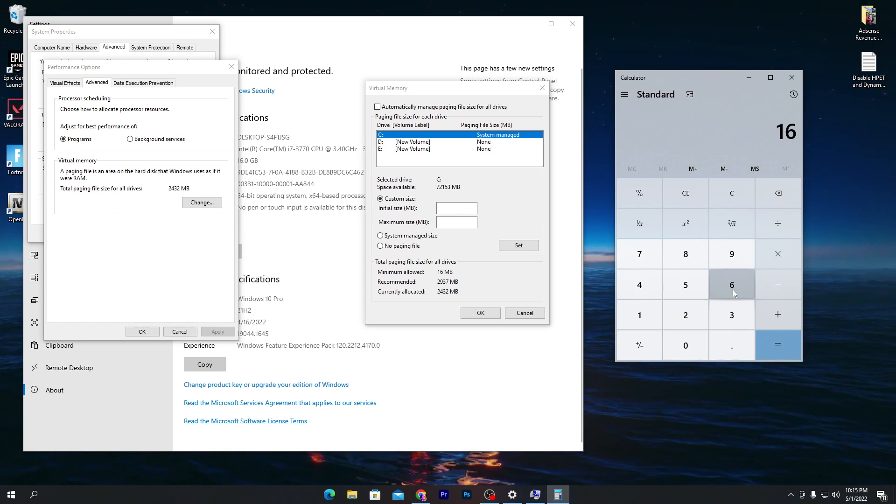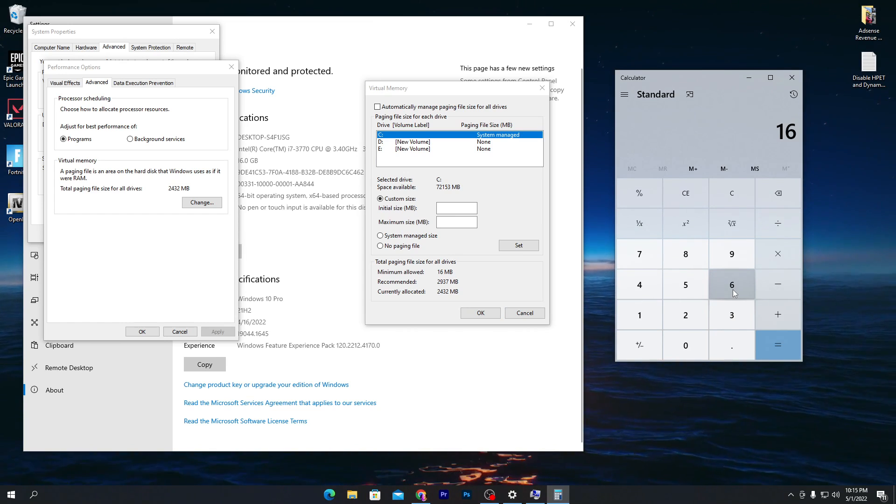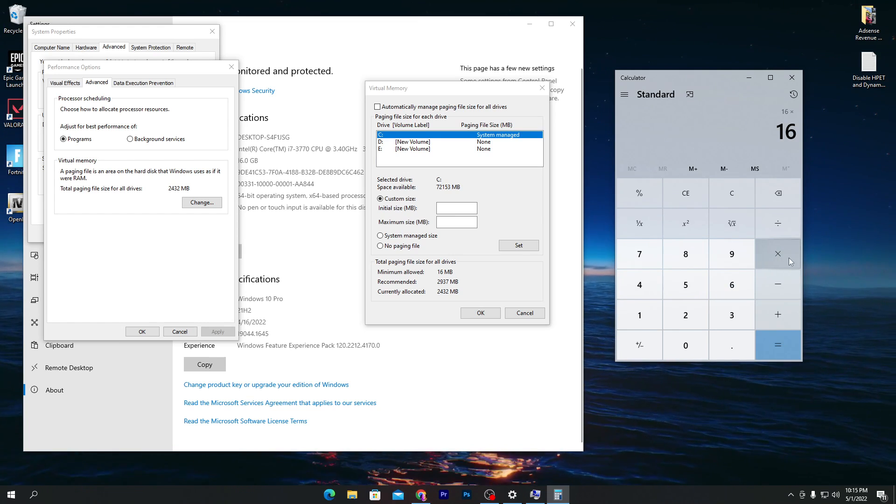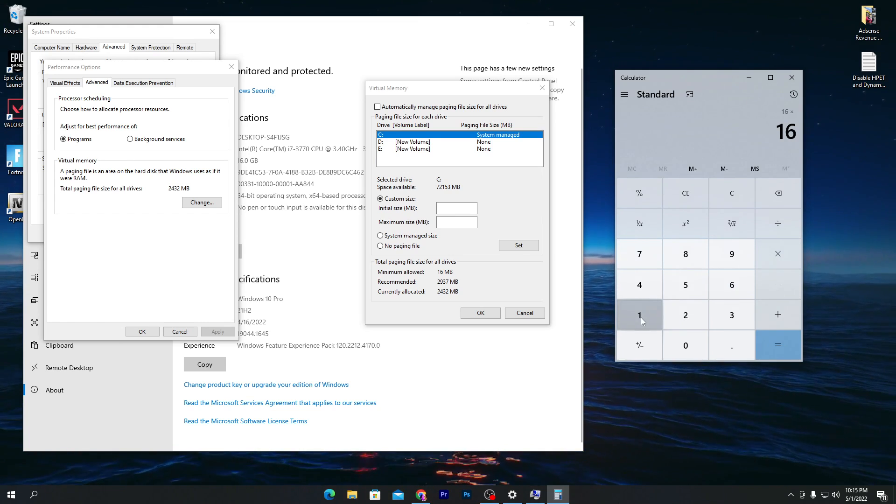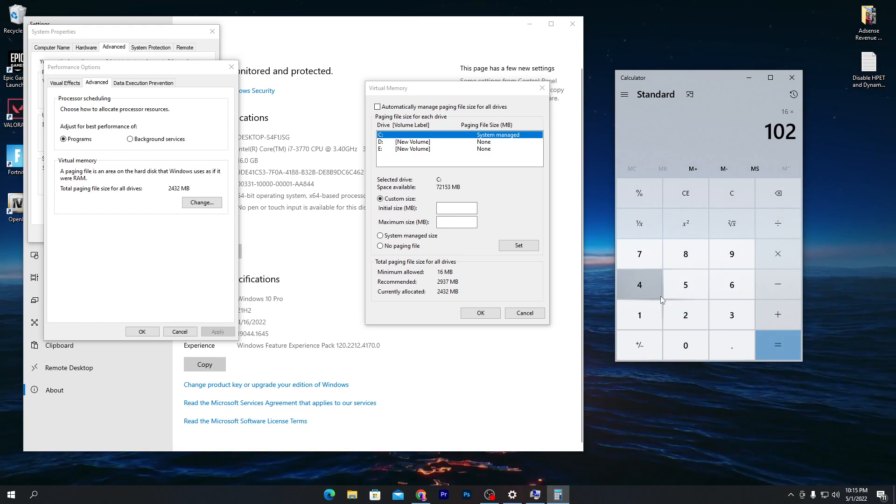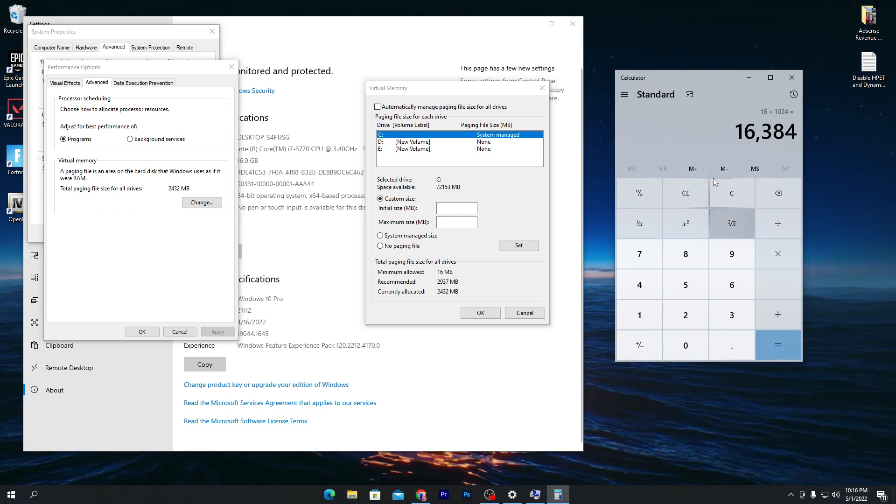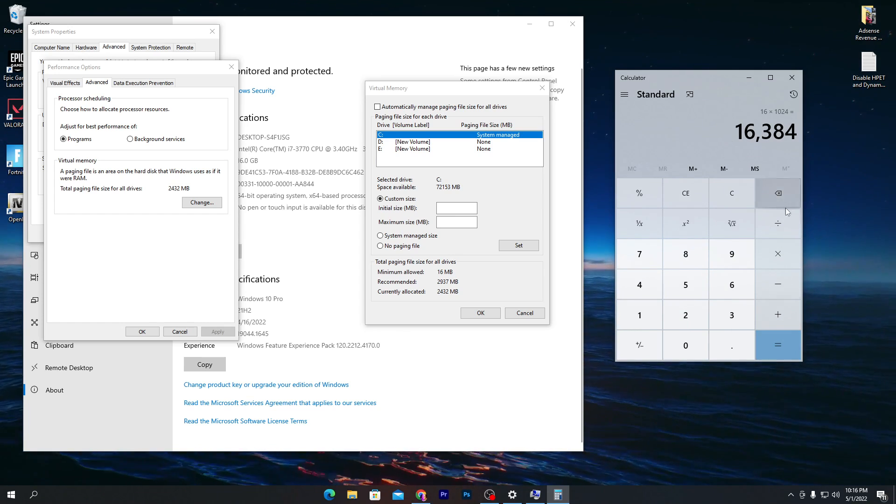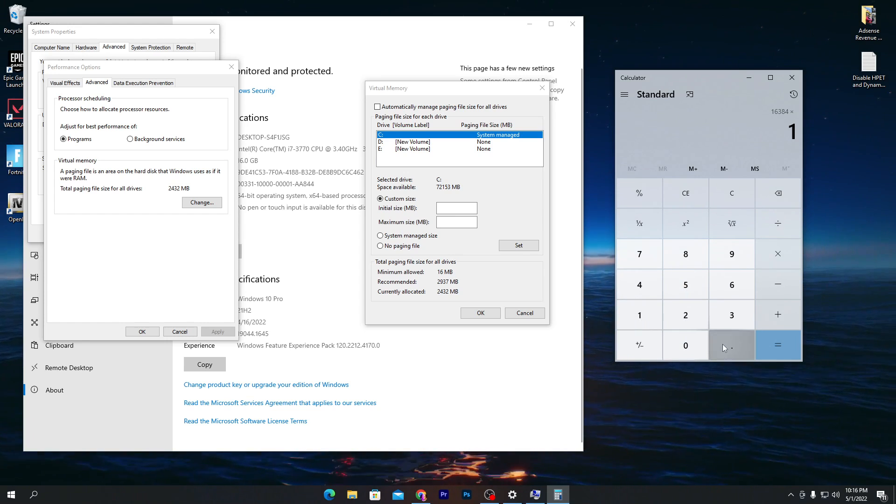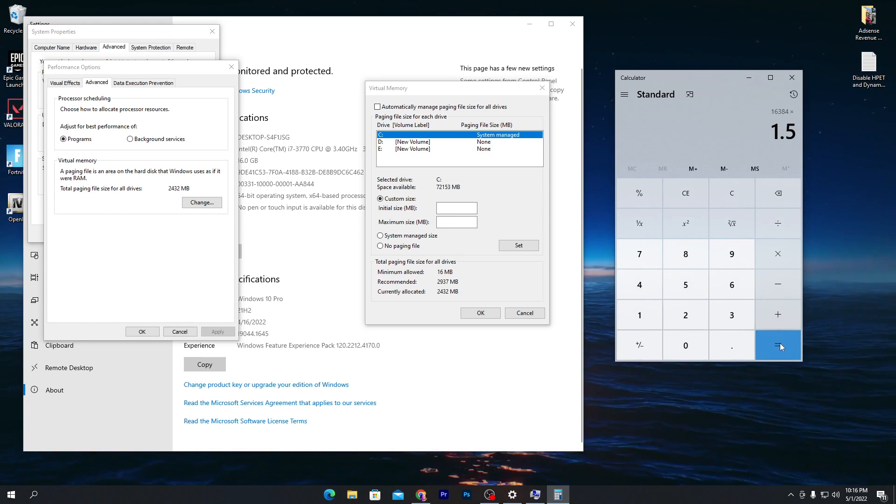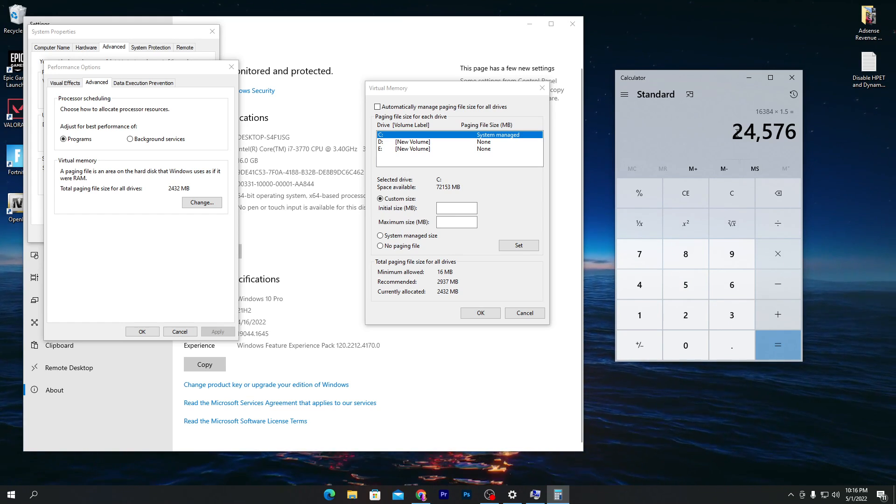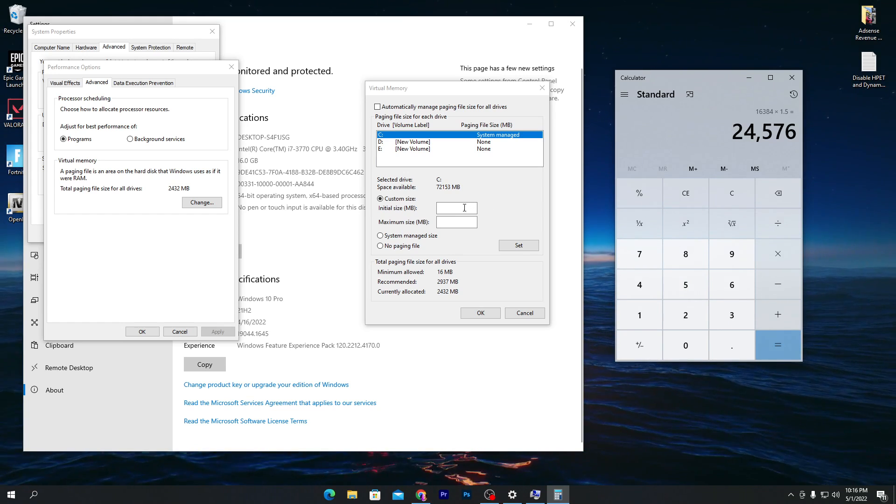Type your RAM amount and click the multiply button. Now multiply by 1024. Click equal. Once you got this number, multiply it by 1.5, then hit the equal button and you will get this number, which is 24,567.